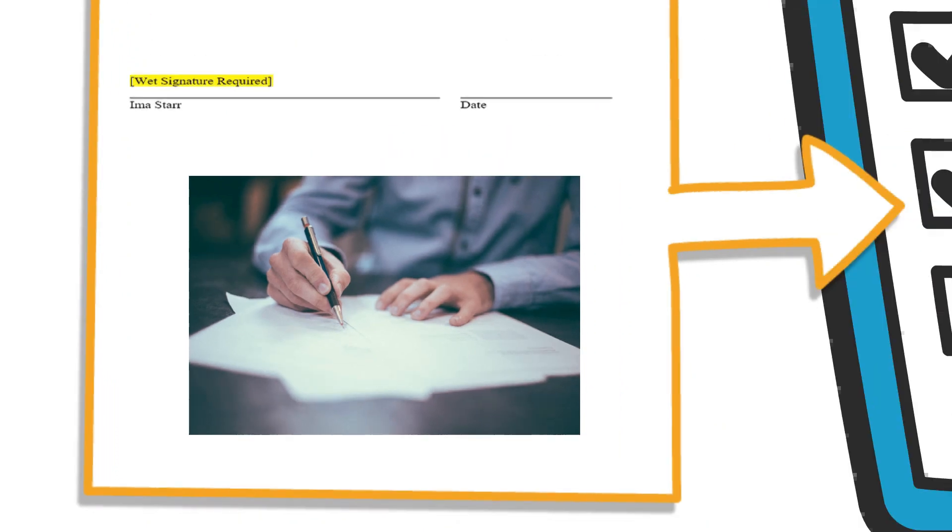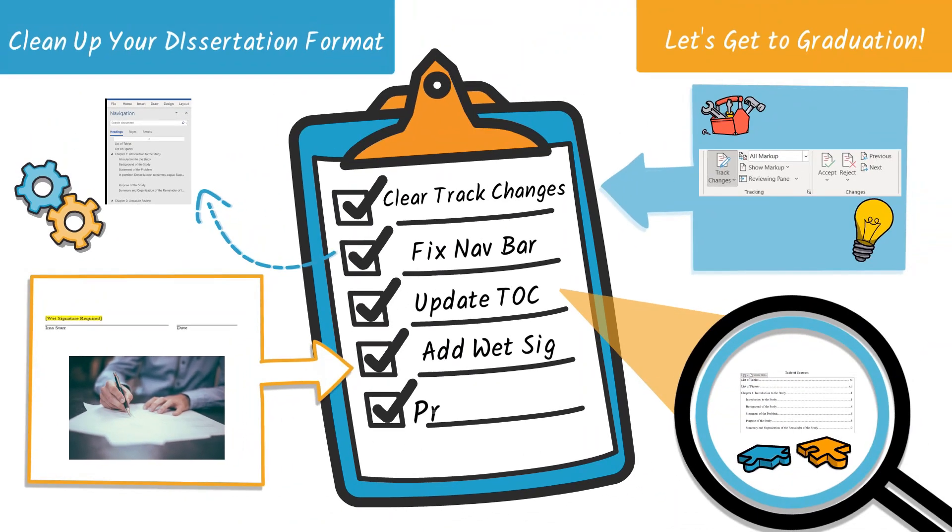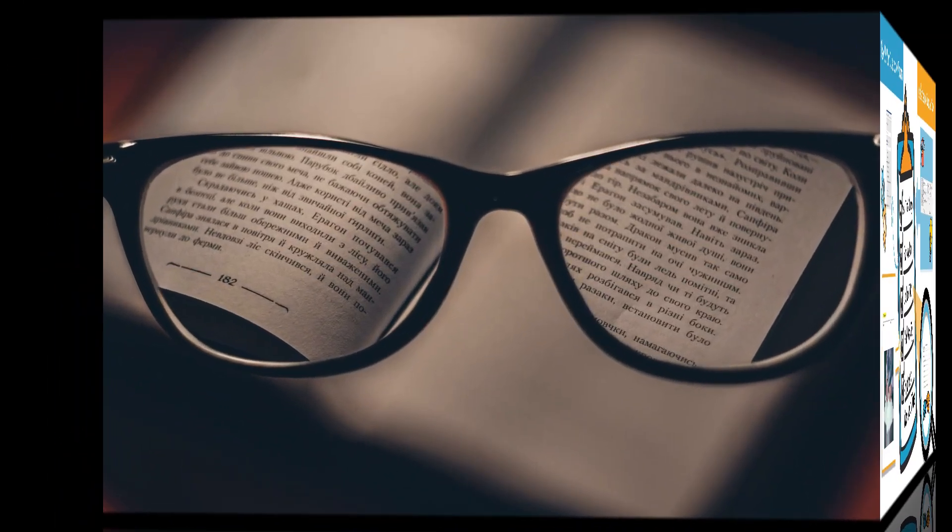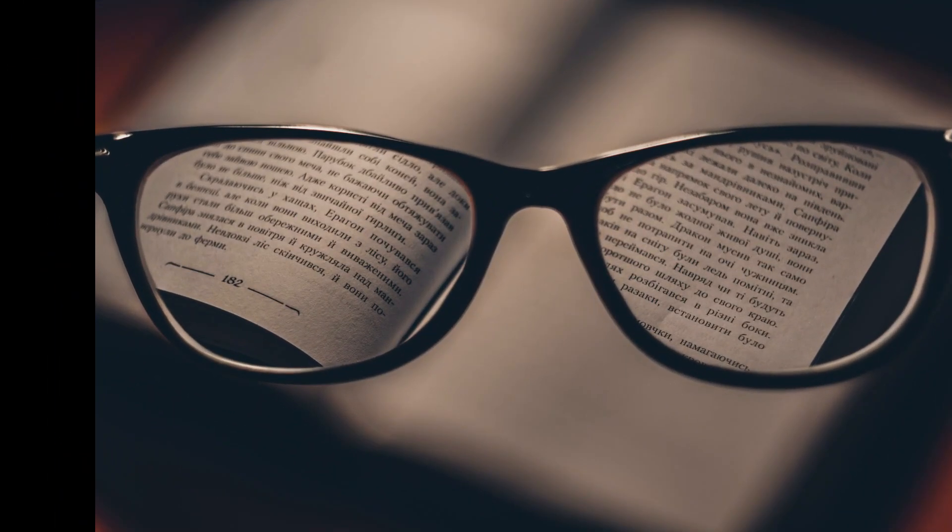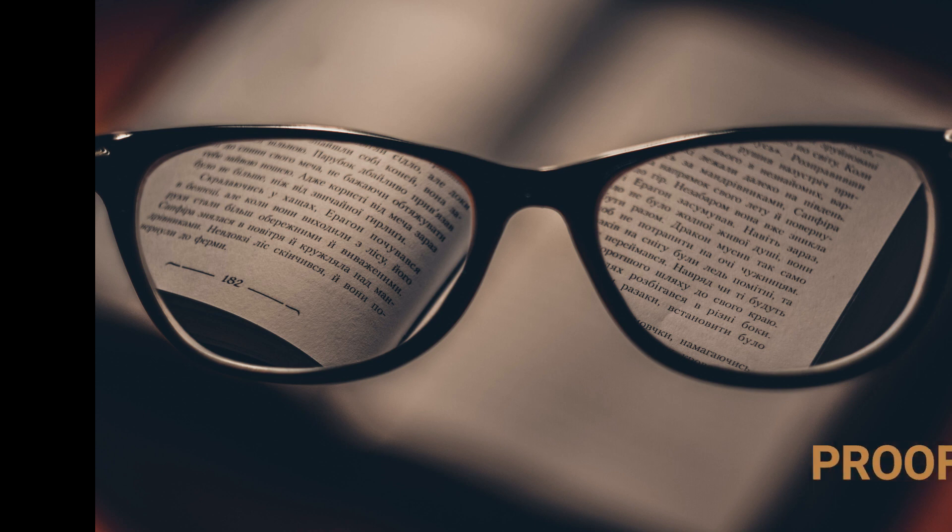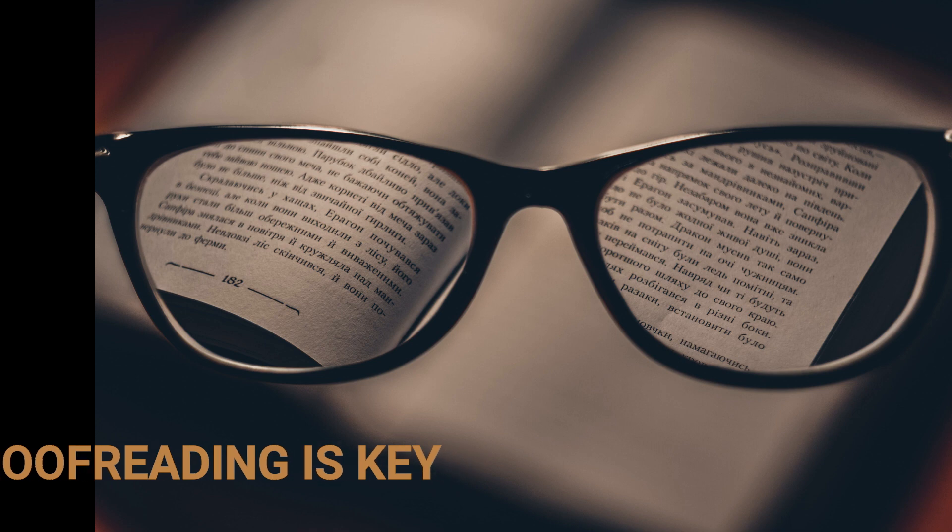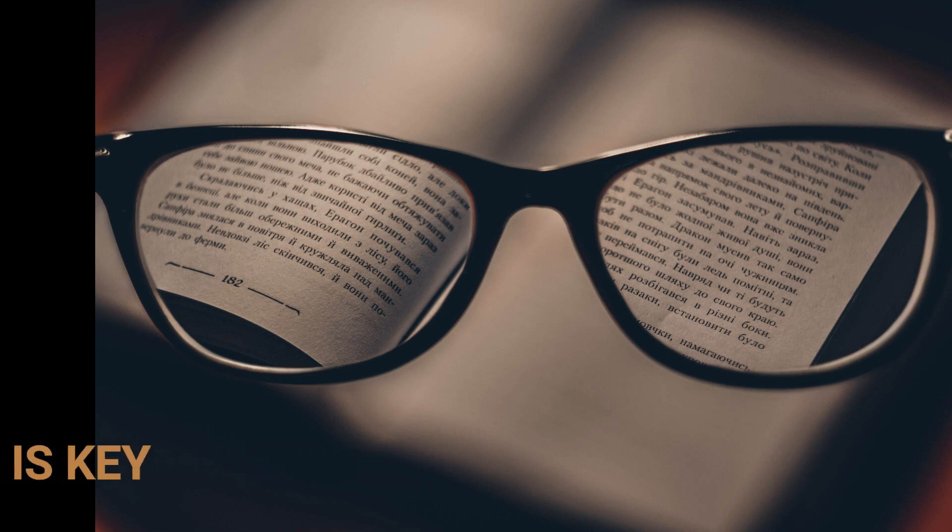Now that we have covered all the major steps, the last one is to proofread one last time. This could take the form of having an editor look at your work or a trusted friend or colleague. In any case, make sure you are submitting your best work so that you'll get the most effective feedback.